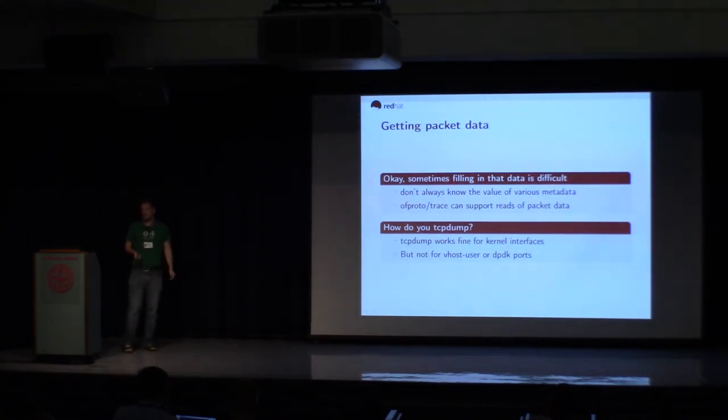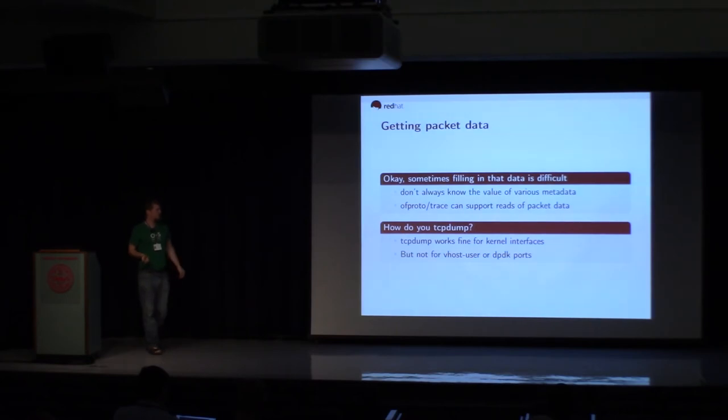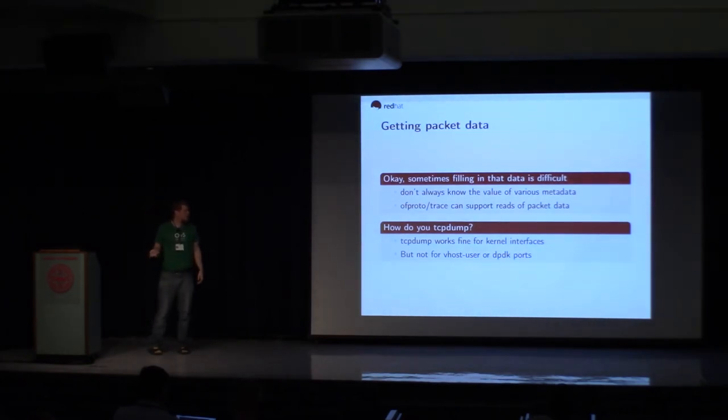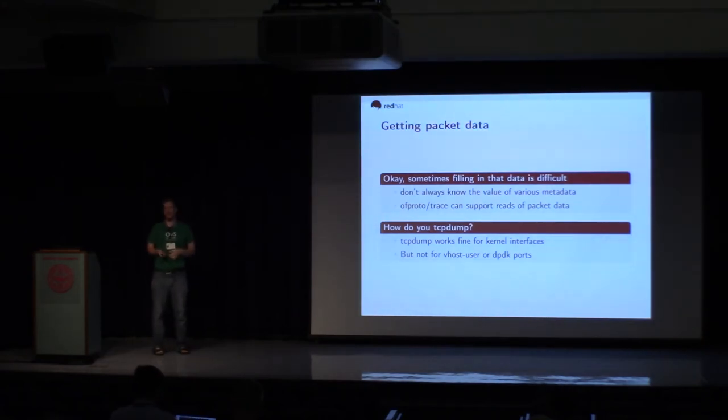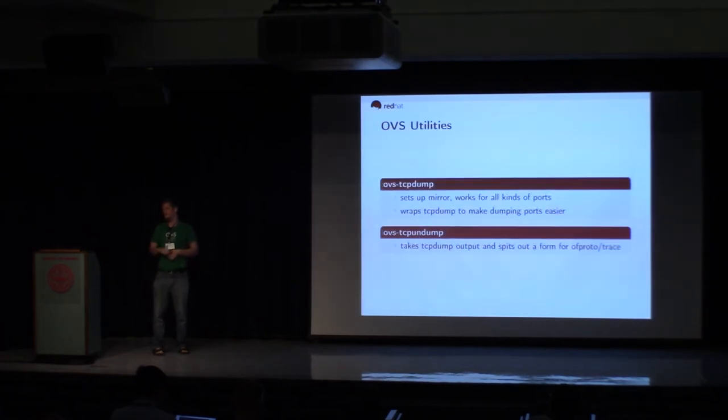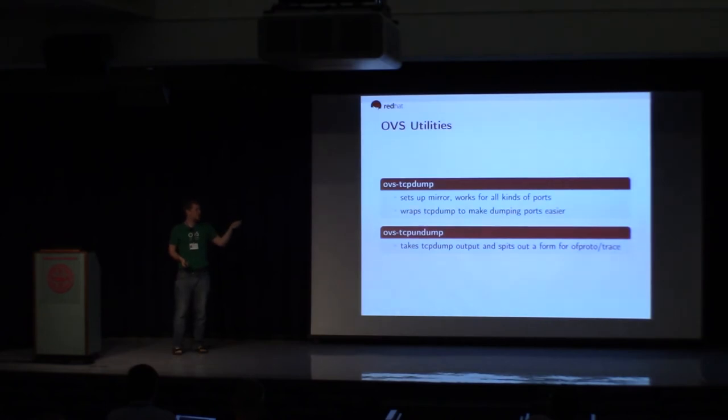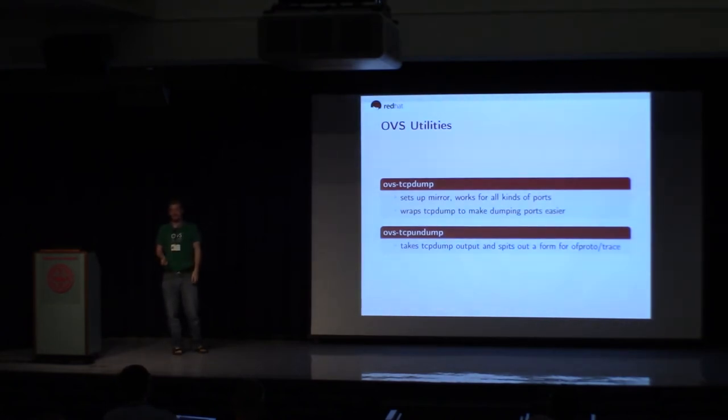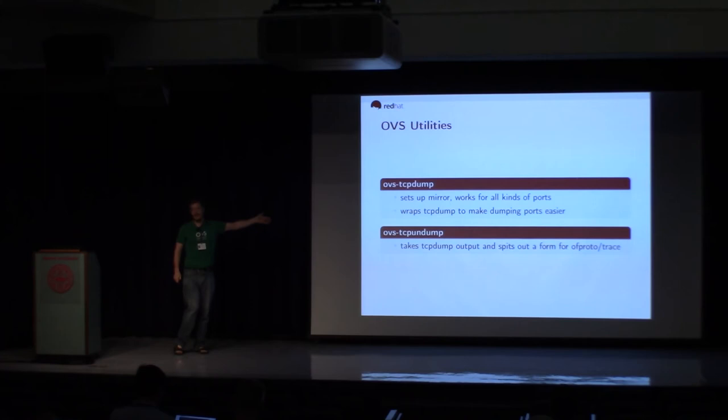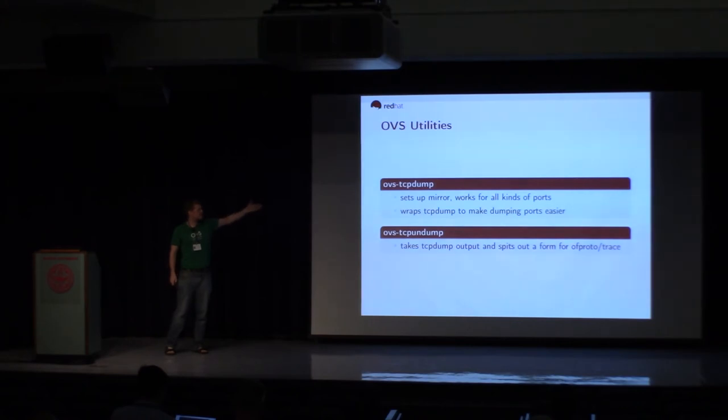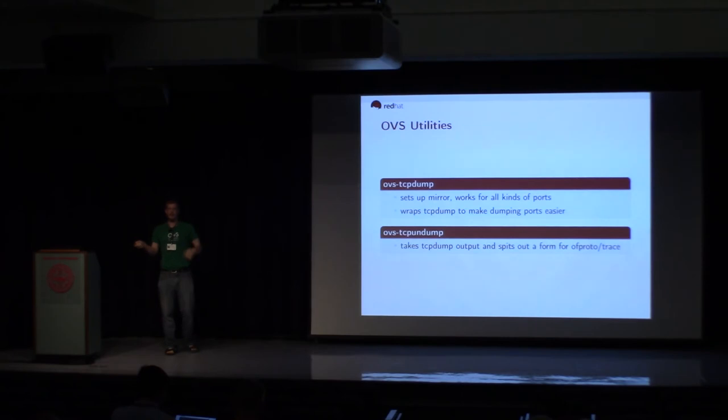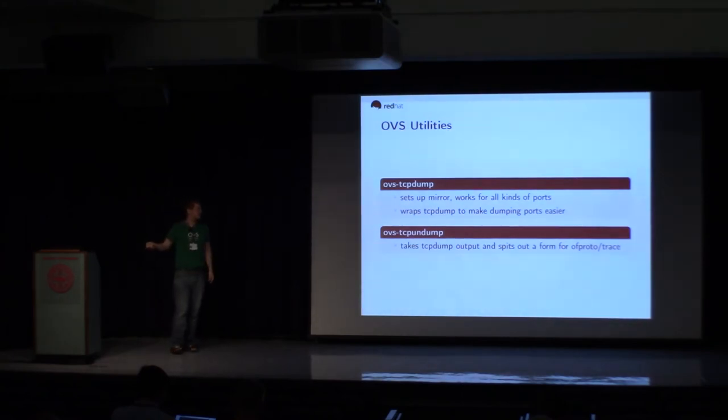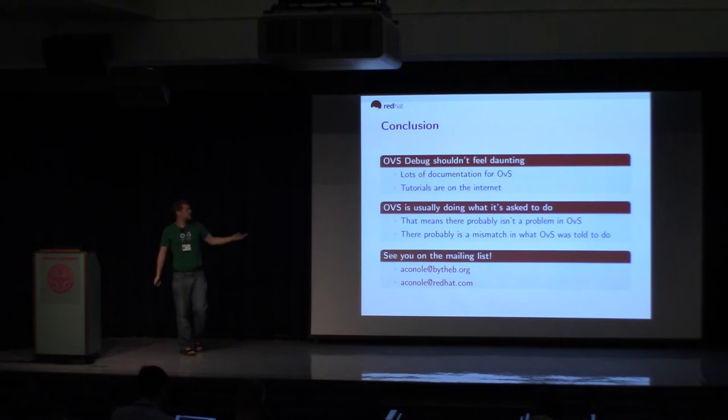So as far as getting packet data goes, sometimes that's what people reach to. So you could just reach to TCP dump. TCP dump works great if you have a kernel interface. It doesn't work at all for vhost user. It doesn't work for DPDK ports. But OVS includes OVS TCP dump, which sets up a mirror, and that works internally for OVS for all kinds of ports, kernel ports, vhost user ports, all of that. And then it has this other cool gadget called OVS TCP undump. So remember I said OF proto-trace can take packet bytes. You can actually pipe TCP dump into TCP undump, and you will get those bytes out. And you can then feed those to an OF proto-trace.